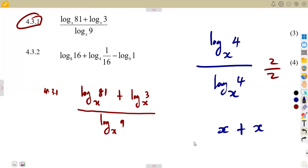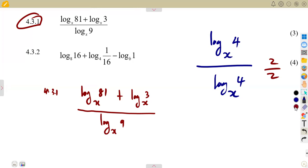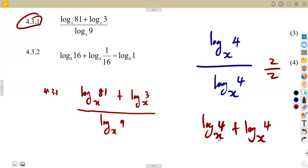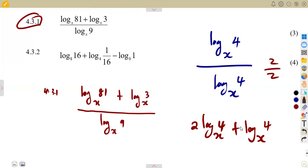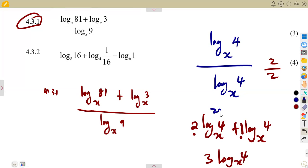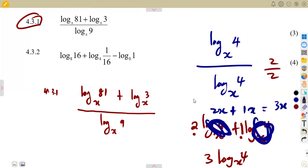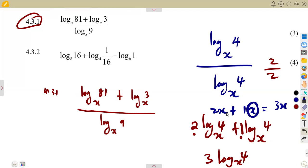Also, just as you can add algebraic like terms — x + 3x = 4x — logarithms can be added as long as they are the same. So log 4 base x added to log 4 base x gives 2·log 4 base x. I treat the logarithm of 4 in the base of x just like an unknown value x.